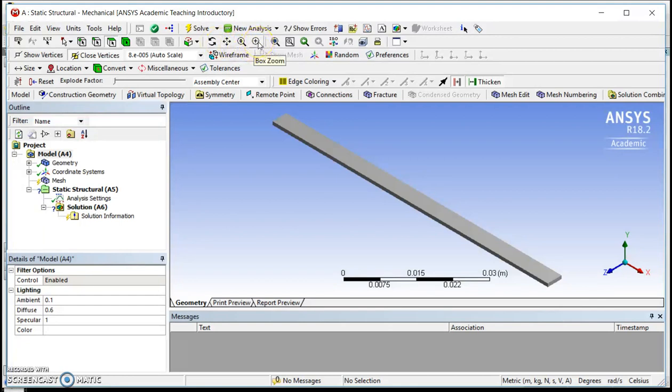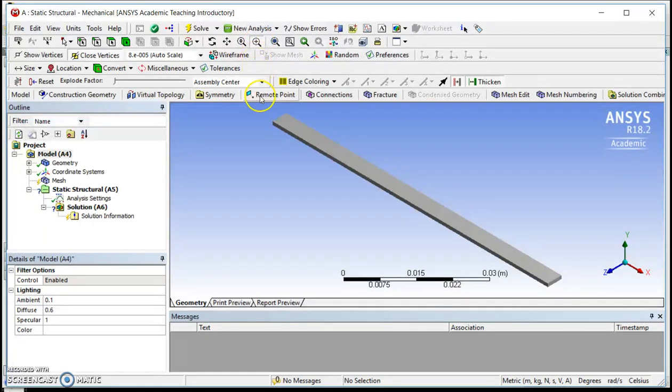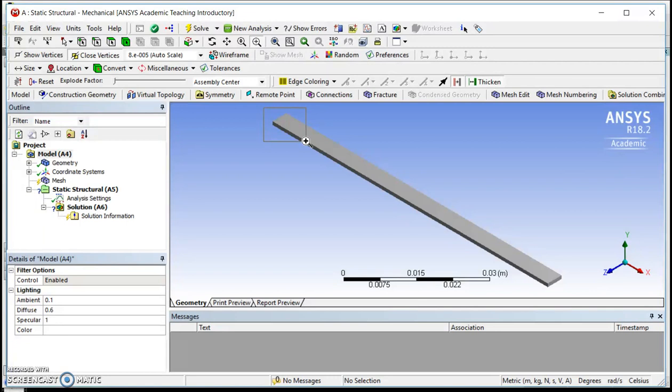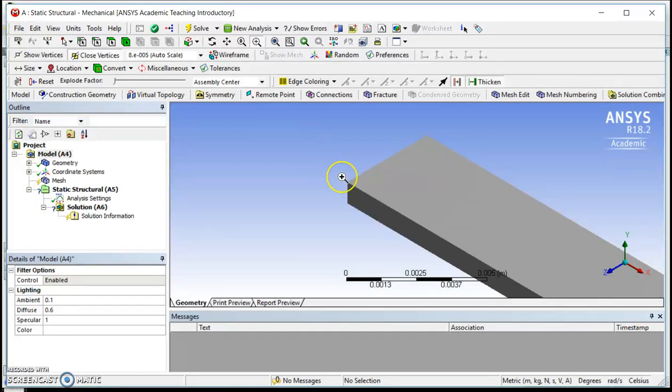So box zoom, based on its description, hopefully should be intuitive. I'll click on this, come down here, hover within the ANSYS workspace. If I click and hold my mouse and then drag, I generate a box, and that box tells ANSYS where I would like to zoom in to get a closer look. So if I let go of the mouse, you can see there, I zoomed in onto that edge of my model.